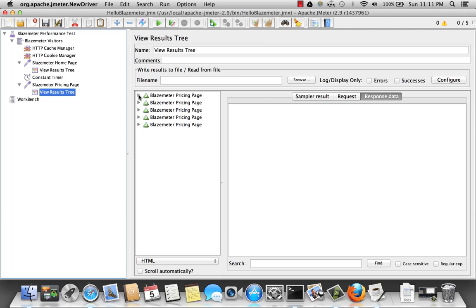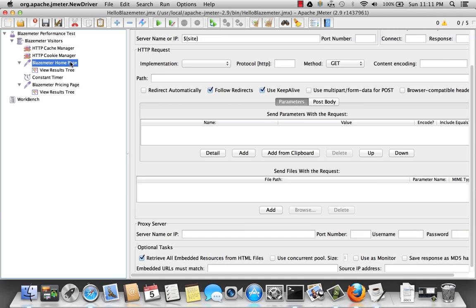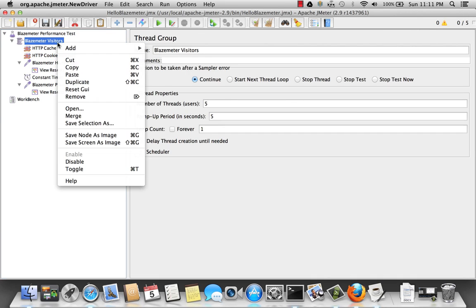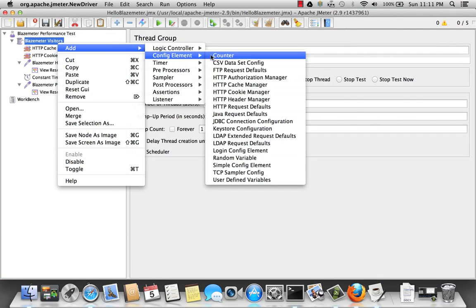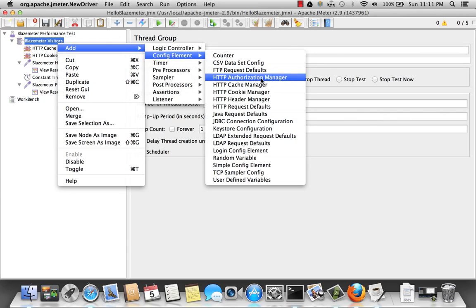So I'm going to do a little cleanup just because I don't like how I did this here. I'm going to introduce another element called here. So add. Config element called the HTTP request defaults.